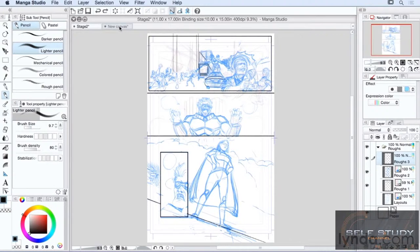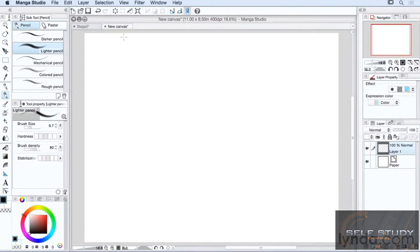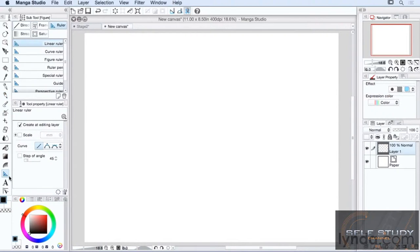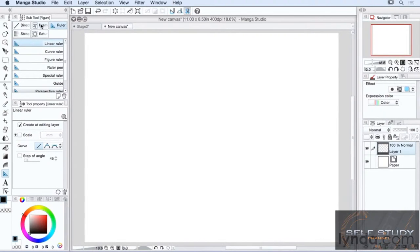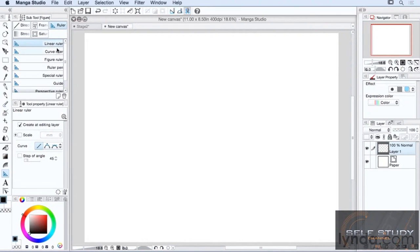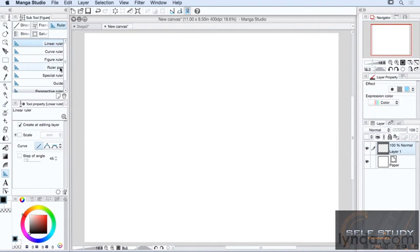Let's bring up a new canvas and bring up the rulers, which are located here on the tools palette. You may not see this icon here because it shares real estate with the direct draw tool, the frame tool, and so on. So look for this general area and then look for the ruler sub tool. Now there are four basic rulers here: the linear ruler, the curve ruler, the figure ruler, and the ruler pen.